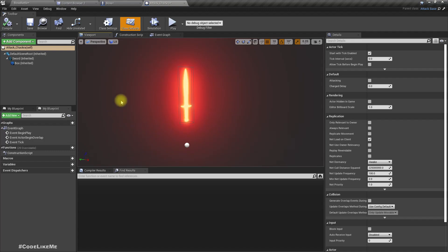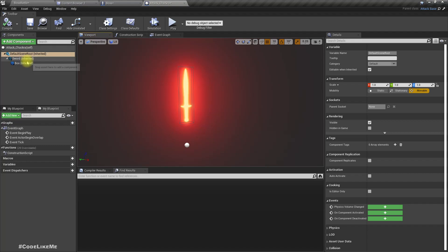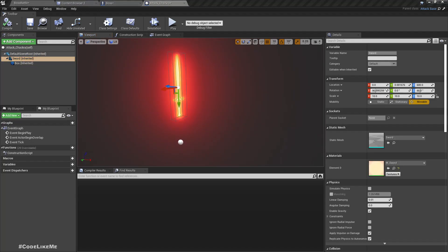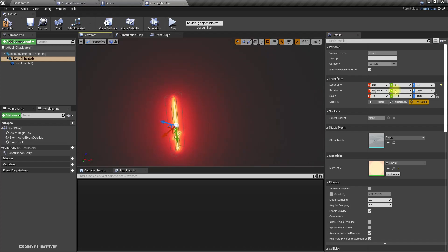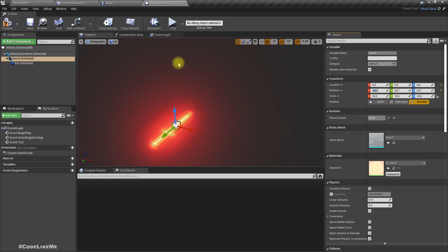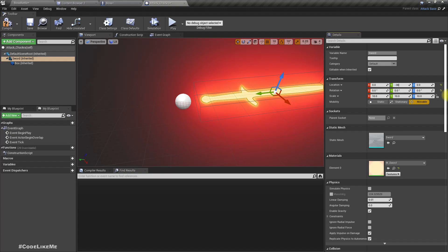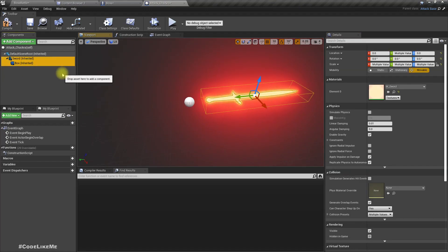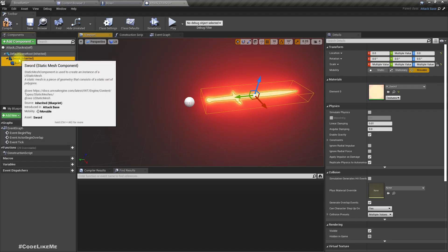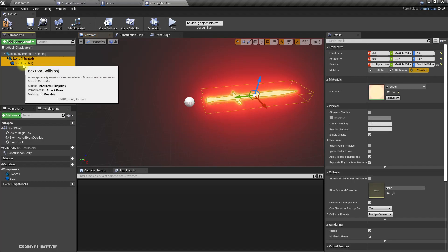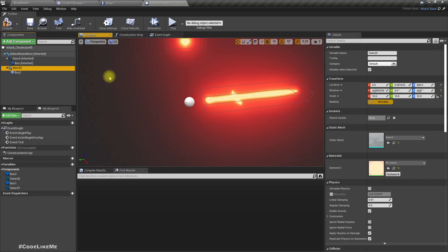We need two swords that rotate around the player. Let me first remove the existing offset and rotation, then set the offset to minus 300, minus 400 — that should be enough. Then duplicate both the collider and the sword mesh.